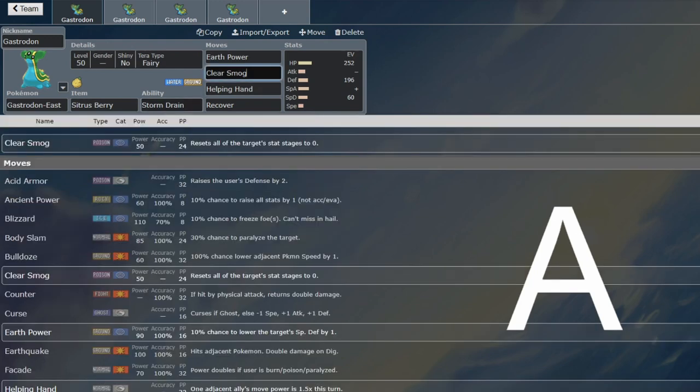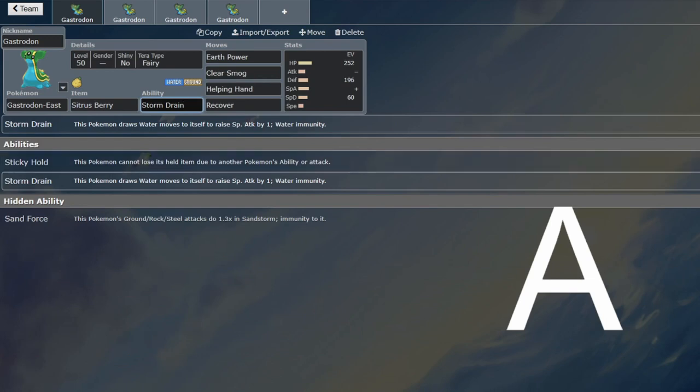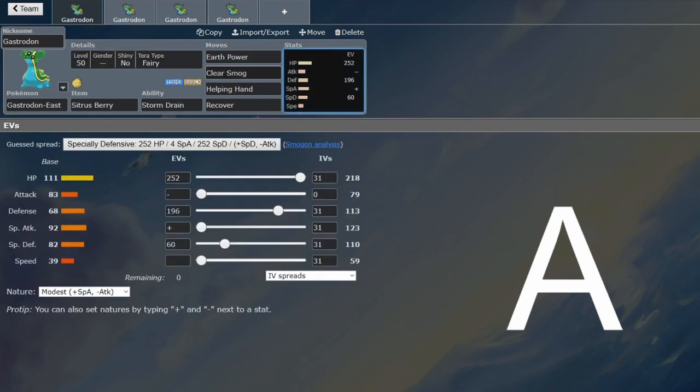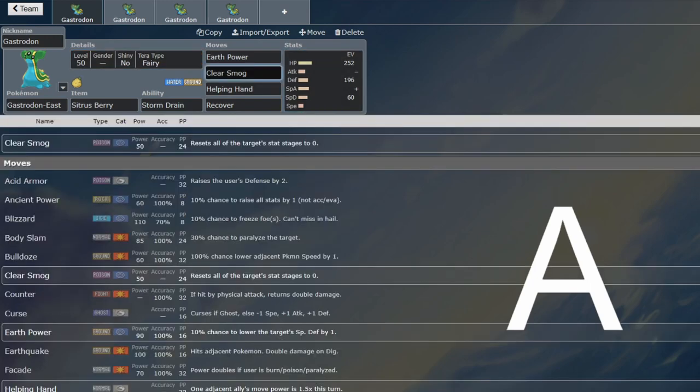Because then you get Clear Smog, you get Storm Drain, so the Wave Crash is useless. You turn into a fairy, so the Order Up is useless. So they're resorting to either just Earthquake or Tera Blast, and that's not strong enough to break through you.